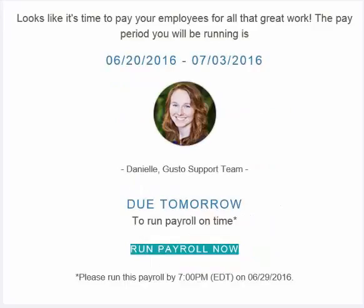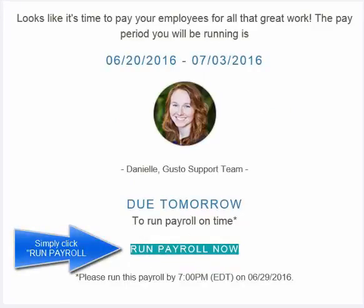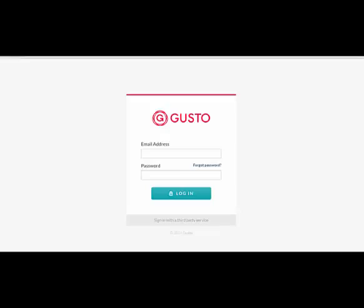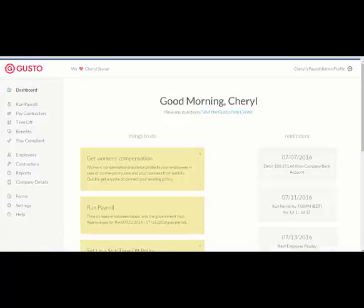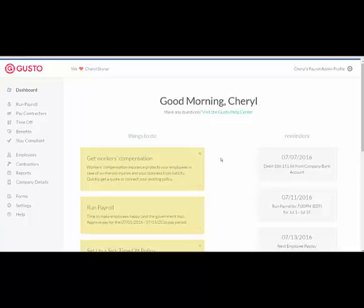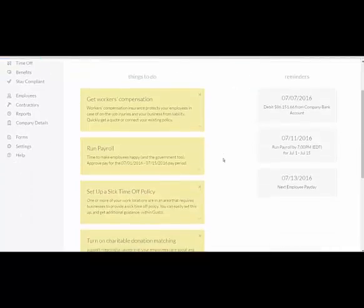Here is an example of an email that you'll get from Gusto reminding you that your payroll is upcoming. To run your payroll using Gusto, you need to log in to the Gusto website using your email address and password that you've previously set up. Once you've logged in, you'll be on your dashboard and there will be things to do highlighted for you.